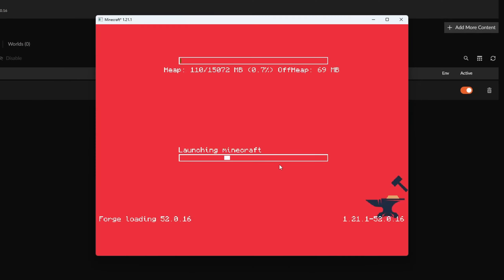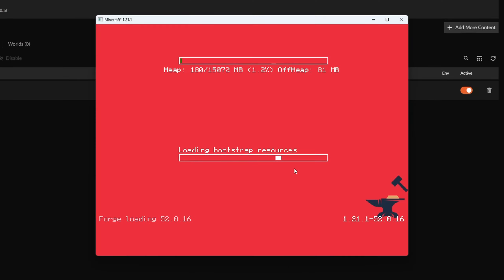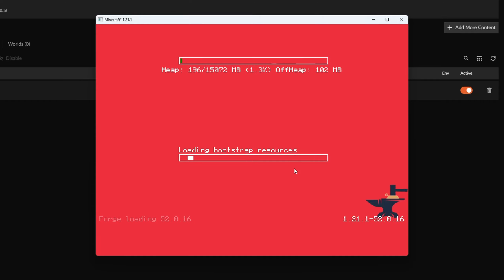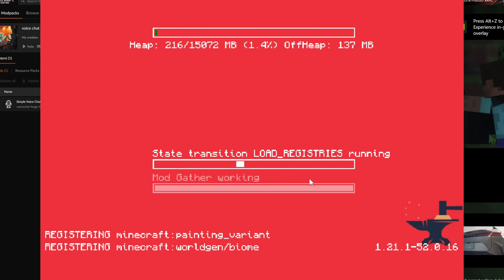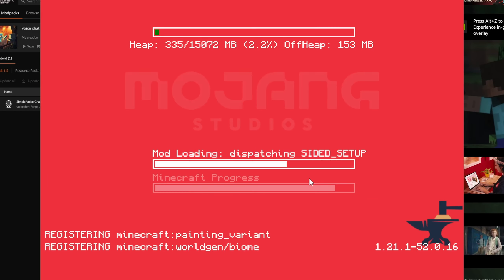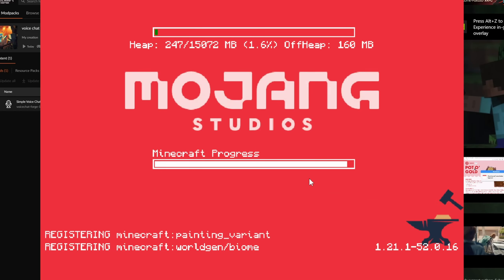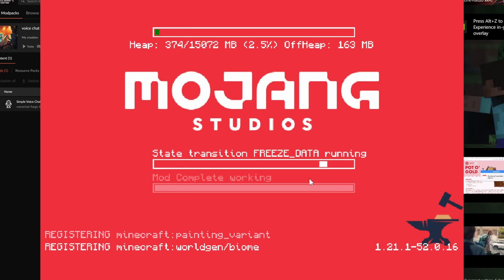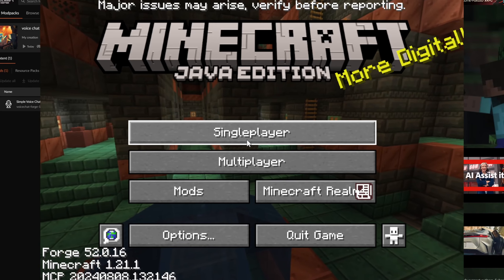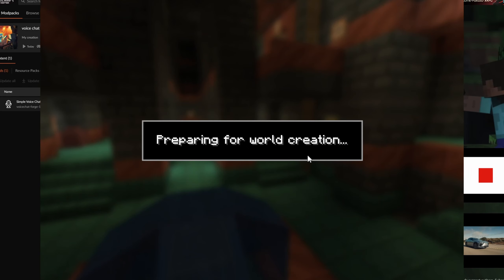The last step of this tutorial is not just installing it and then launching it. You need to set up Simple Voice Chat, and I'm going to show you how to set it up right now. It is a really simple setup.